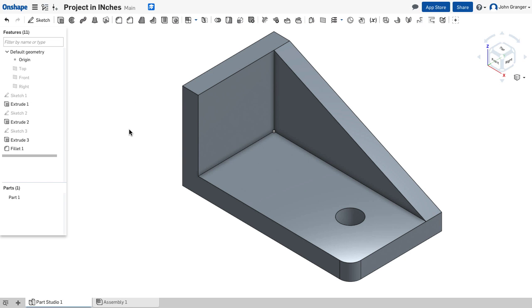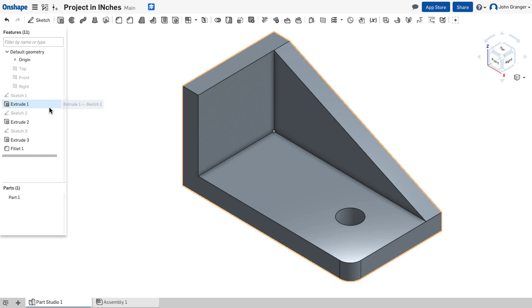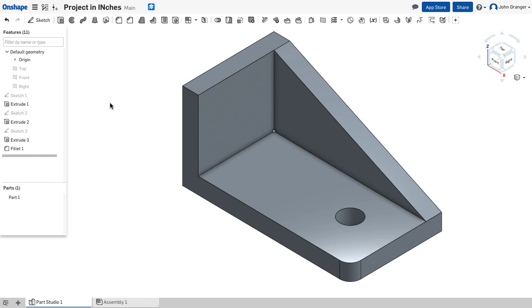So the power of feature-based modeling lies in this feature list that allows me to go back and edit any of these sketches or features that were created, and dynamically apply these changes to my part as needed.